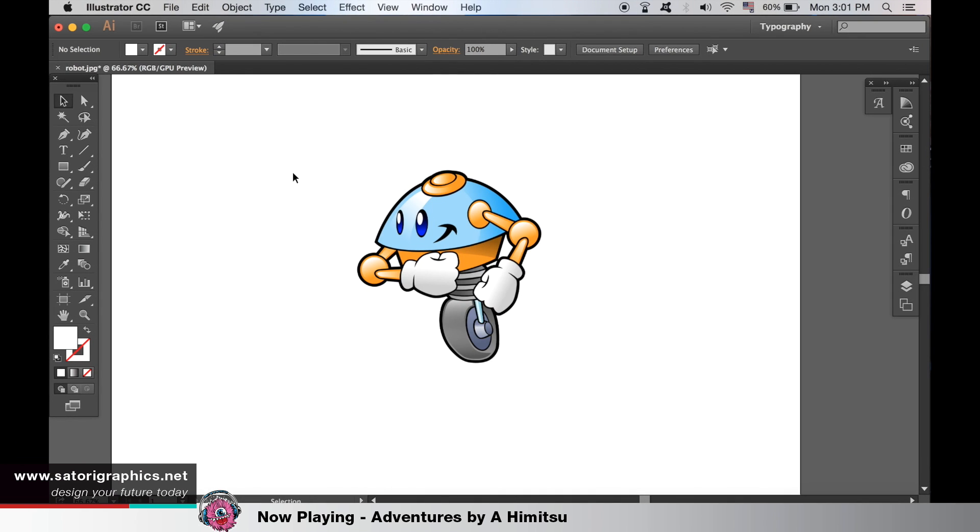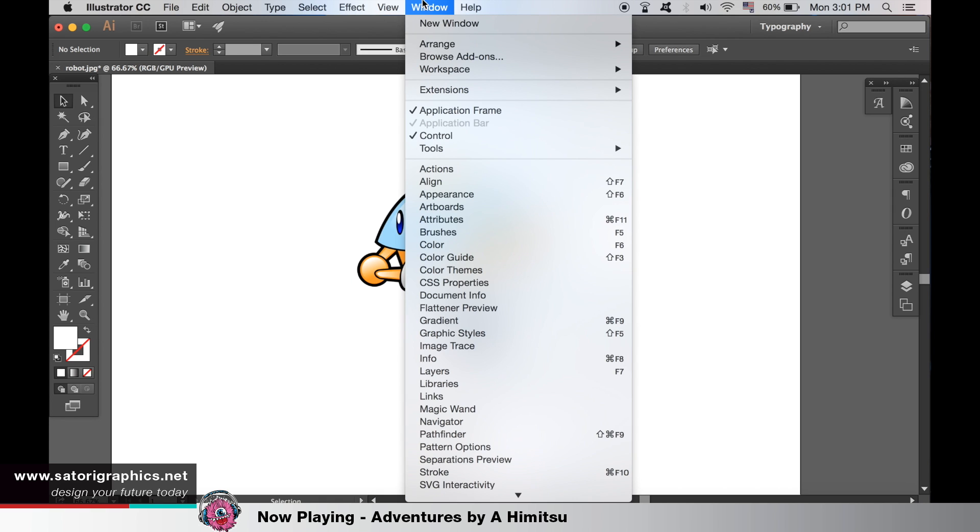Open your image in Illustrator. I have a cool little robot guy here. Go up to Window and then click the Image Trace window.